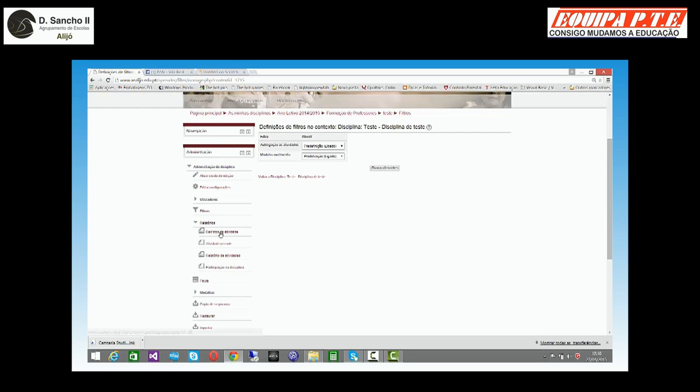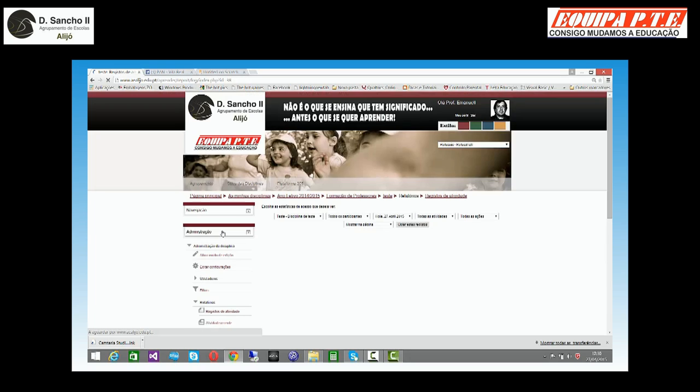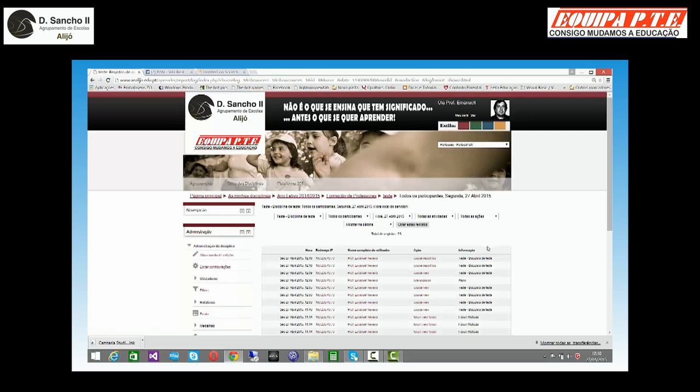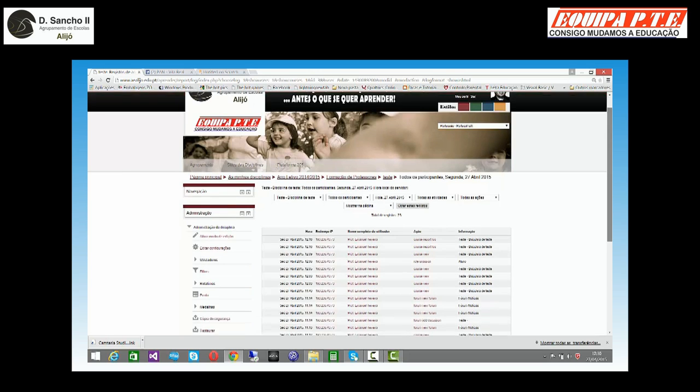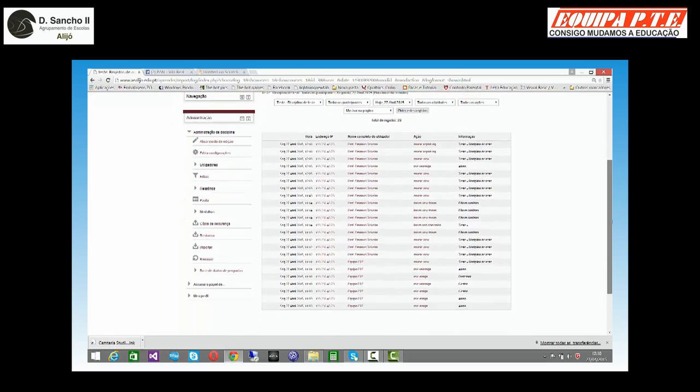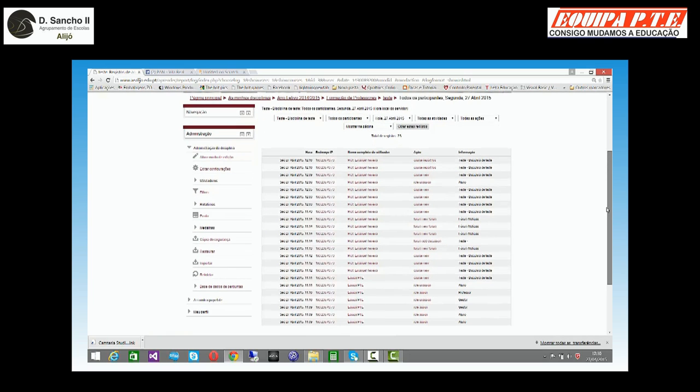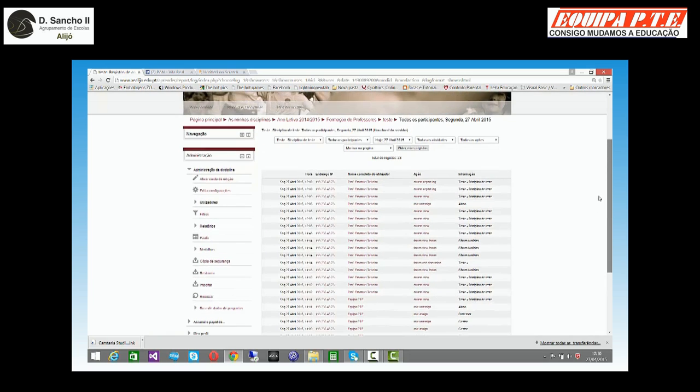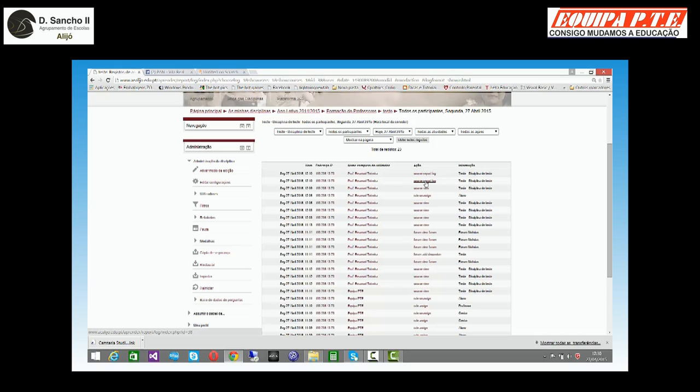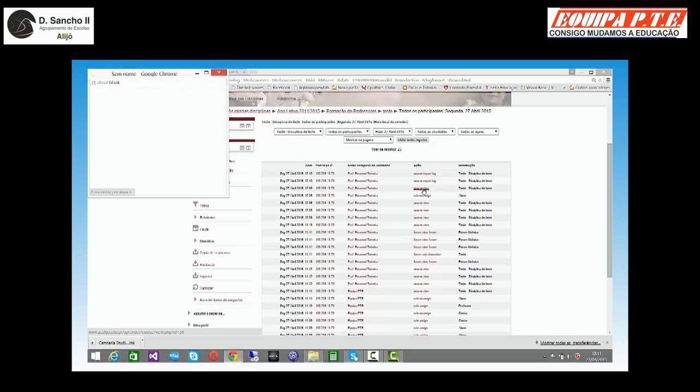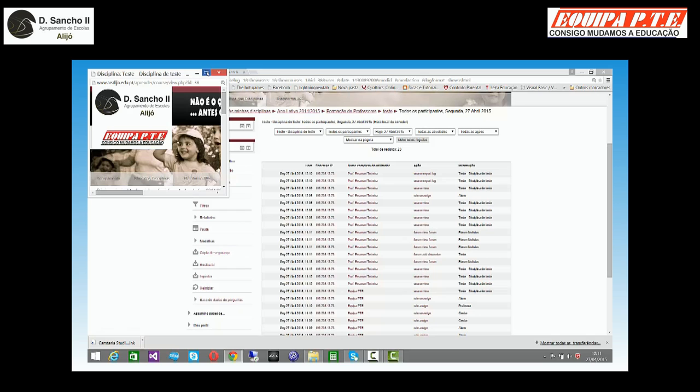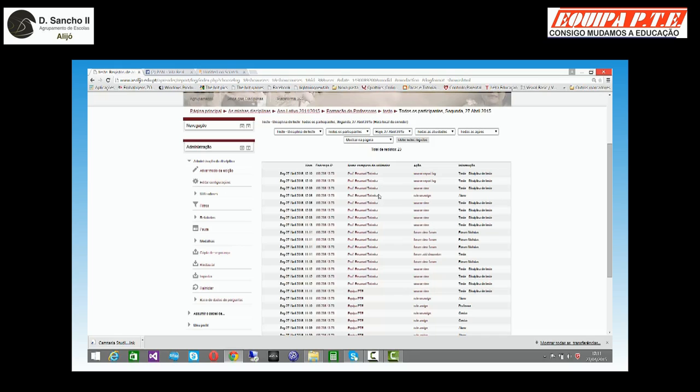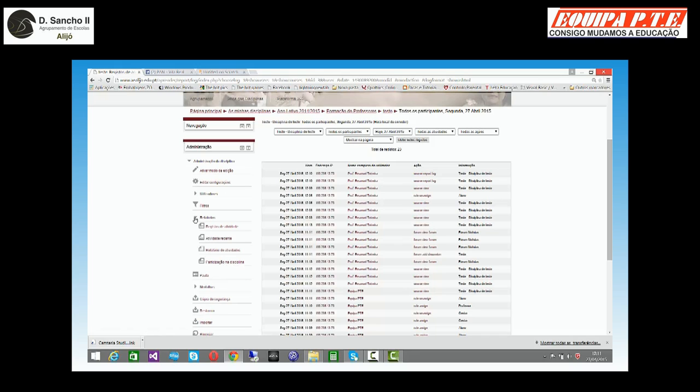Relatórios, registro de atividades, atividades recentes. É claro que se eu ler a minha disciplina, a única coisa que vou poder ver é o blog de mim mesmo e do administrador. Porquê? Porque foi só nós que fizemos algo. Mas eu sei que quando um dos alunos fizer algo, eu posso ir diretamente ao que ela fez. Então vai me mostrar exatamente o que ela fez. Neste caso, não fiz nada para já.